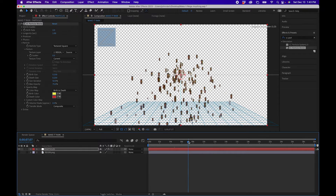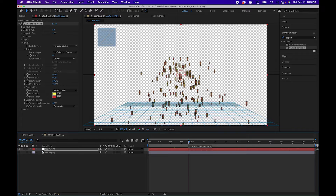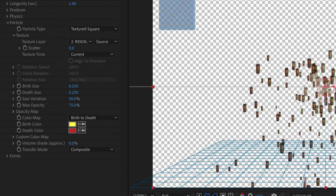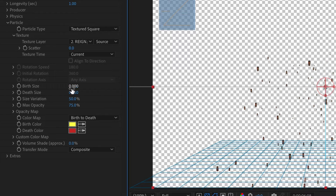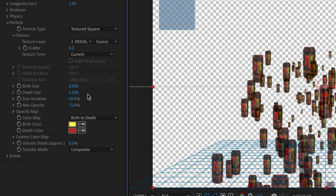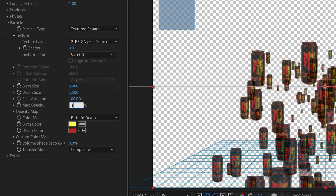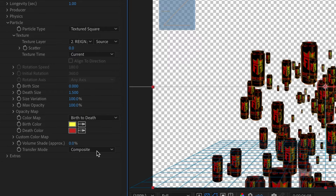Now you can see it's actually generating particles based off of the rain layer beneath it, which is pretty cool. Change the birth size to 0 so it's coming from nothing, then increase the death size to about 1.5. Set Size Variation to 100 and Max Opacity to 100 so it's fully opaque.